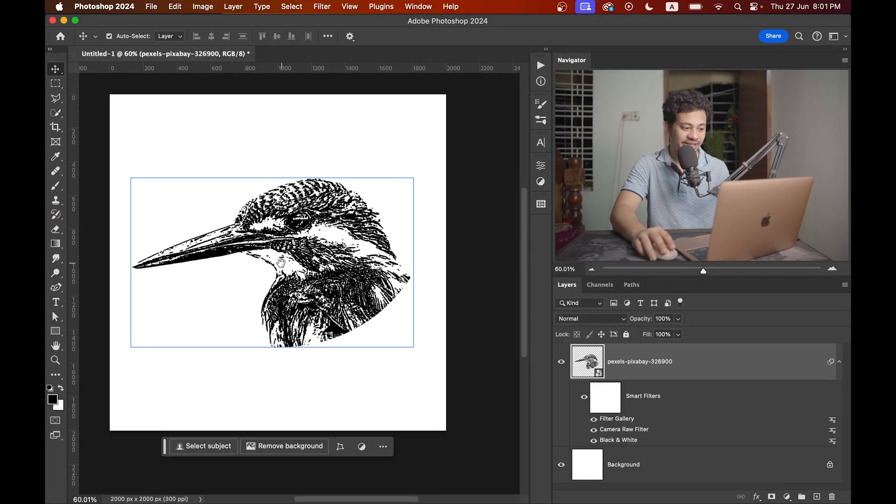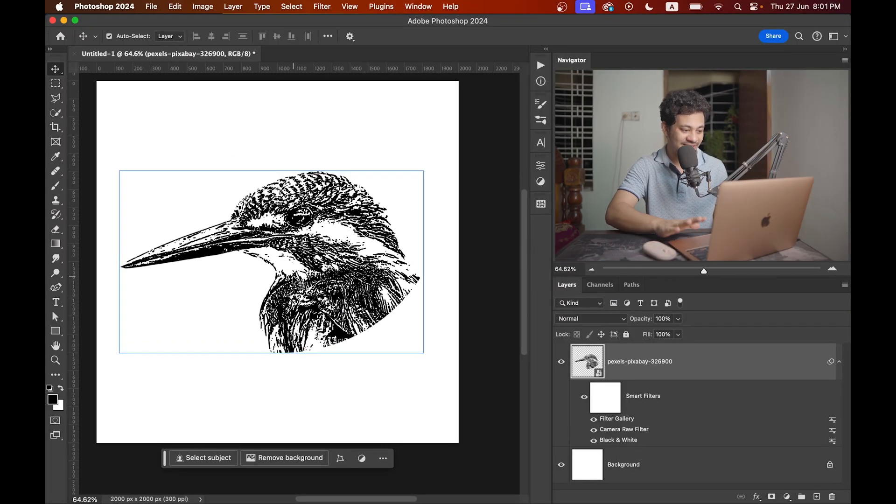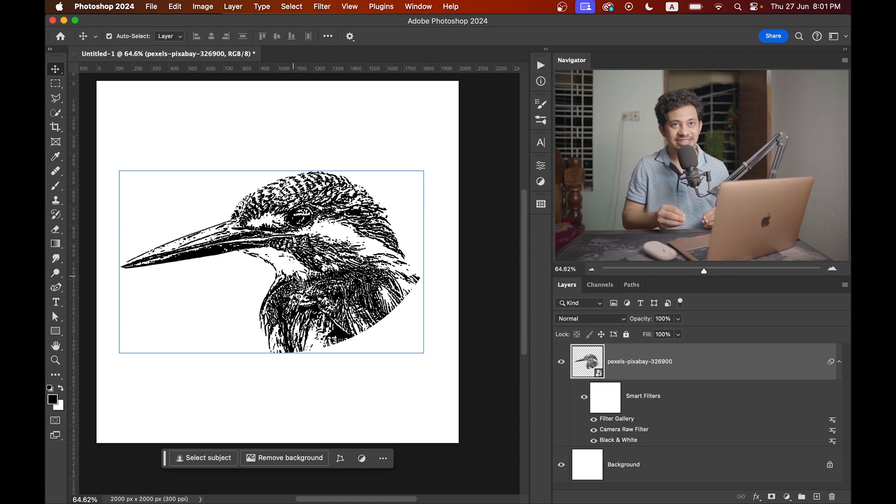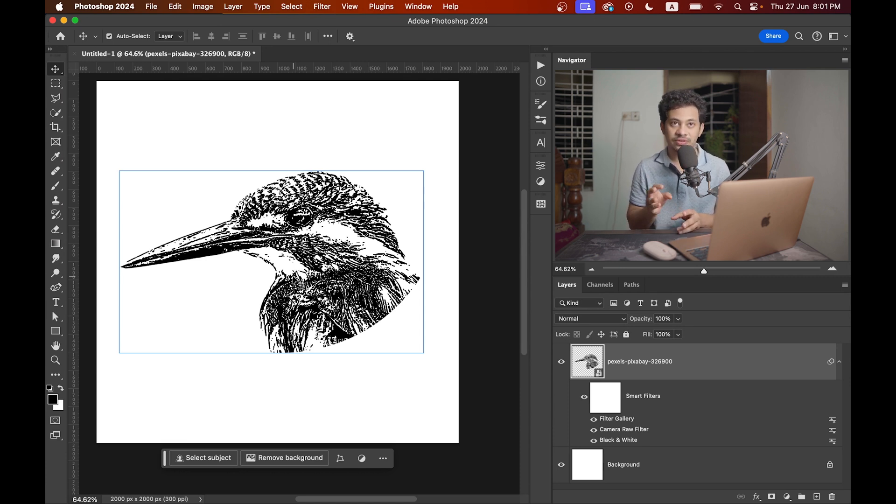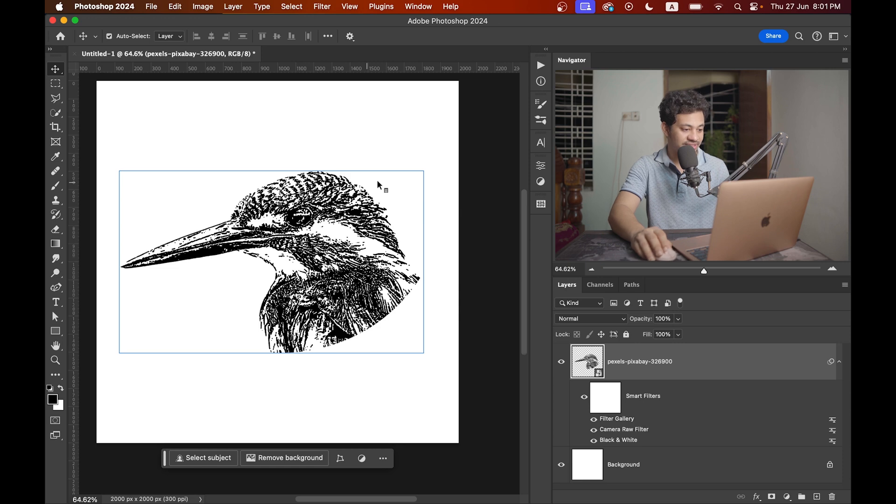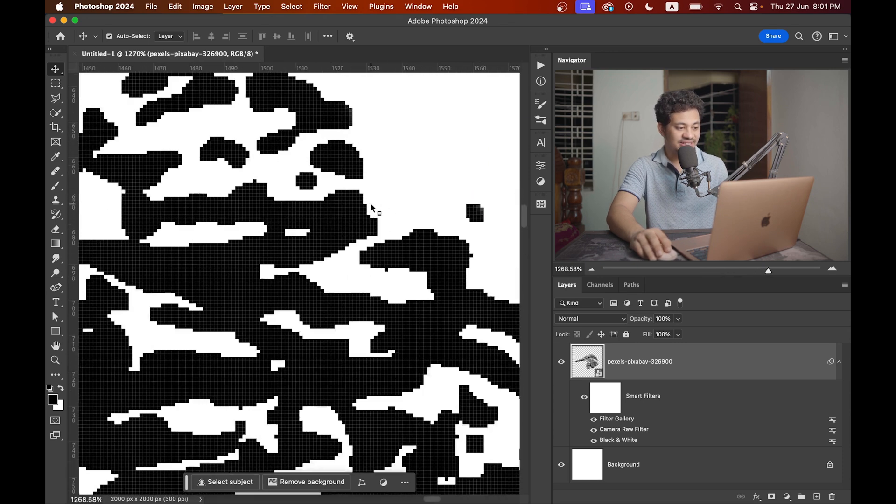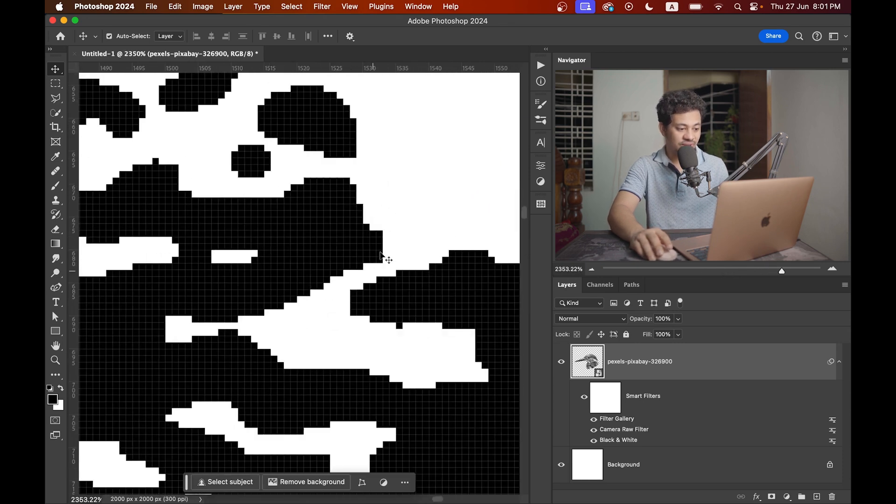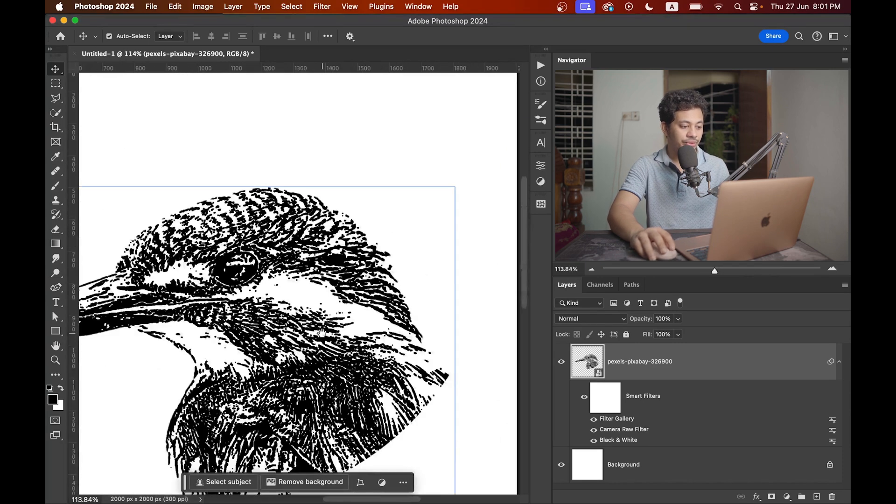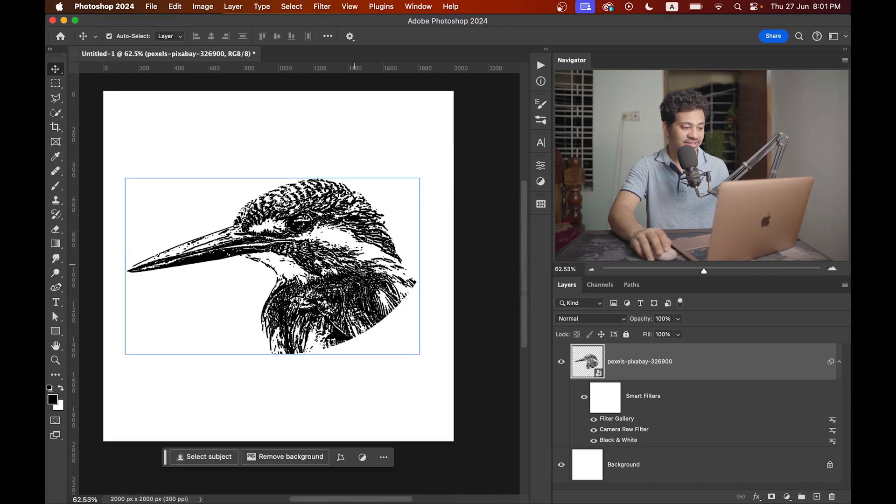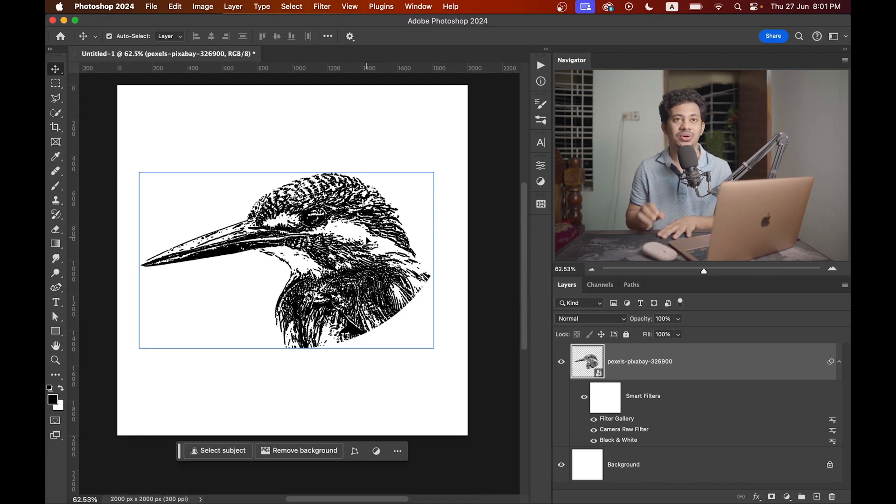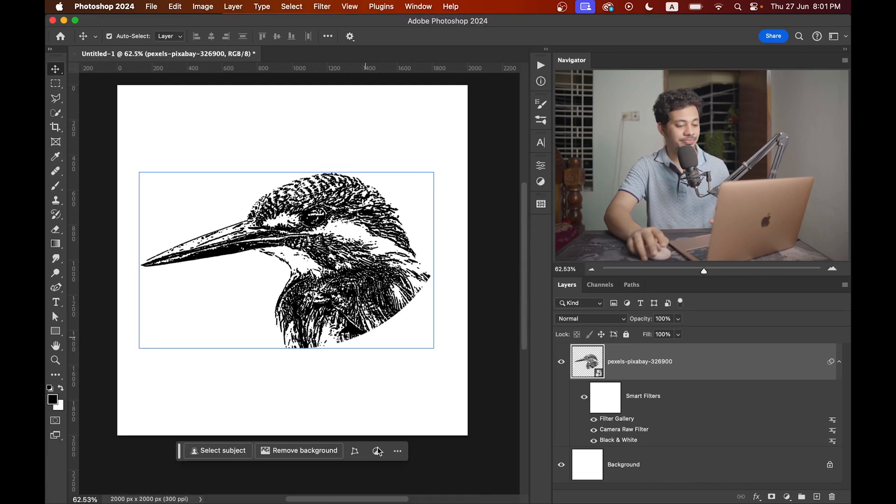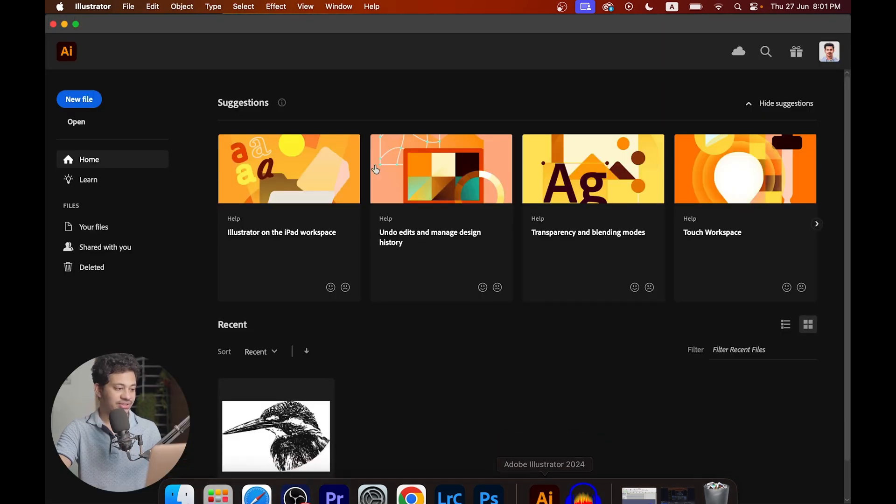Look at this, it's already looking good. But still this is a raster-based picture, it is not vector, it is not lossless. If you zoom in you can see it's not lossless. So we need to convert this to a vector image, and for this we need to go to Illustrator.